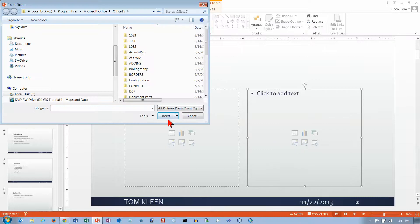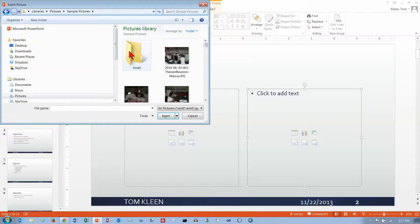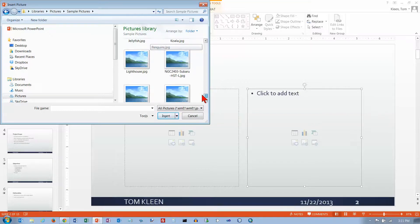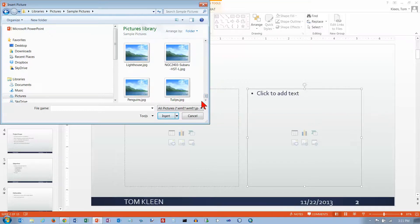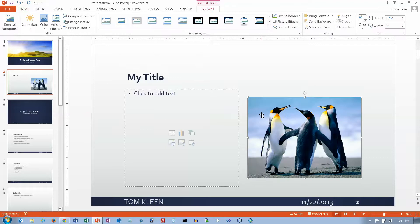The Insert Picture dialog box comes up and I'm just going to go out to my pictures here, go to Sample Pictures. Let's do the penguins and click Insert. It's taking a while for the thumbnails to come up, but okay, there's our picture.